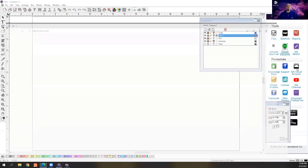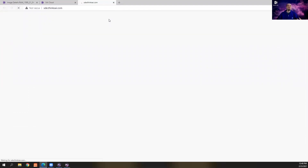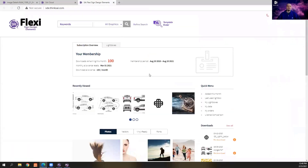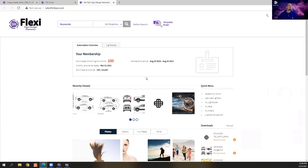This is basically a website that allows you to download and get access to free graphics, pictures, vehicle templates, fonts, all kinds of stuff that are free to use and you don't have to worry about who owns that graphic. So it's really good content — really high quality resolution images and things like that.